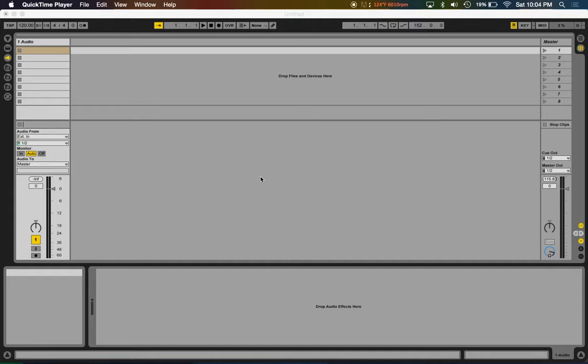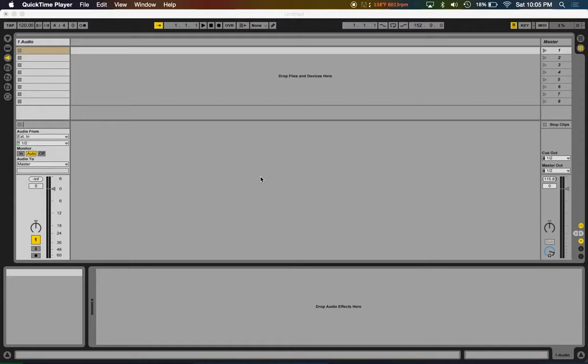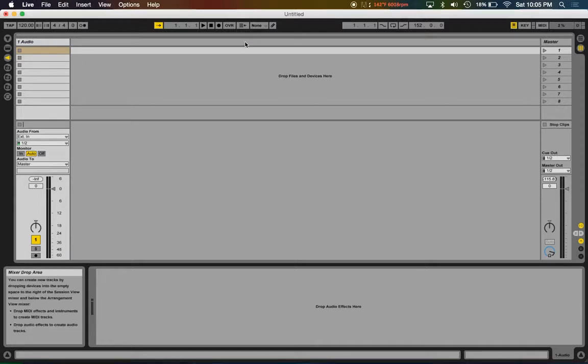Hey guys, welcome back. In this video I'll show you how to use the plugin TAL-UNO-LX, similar to how I used Omnisphere using dummy clips in Ableton Live. So let's get started.